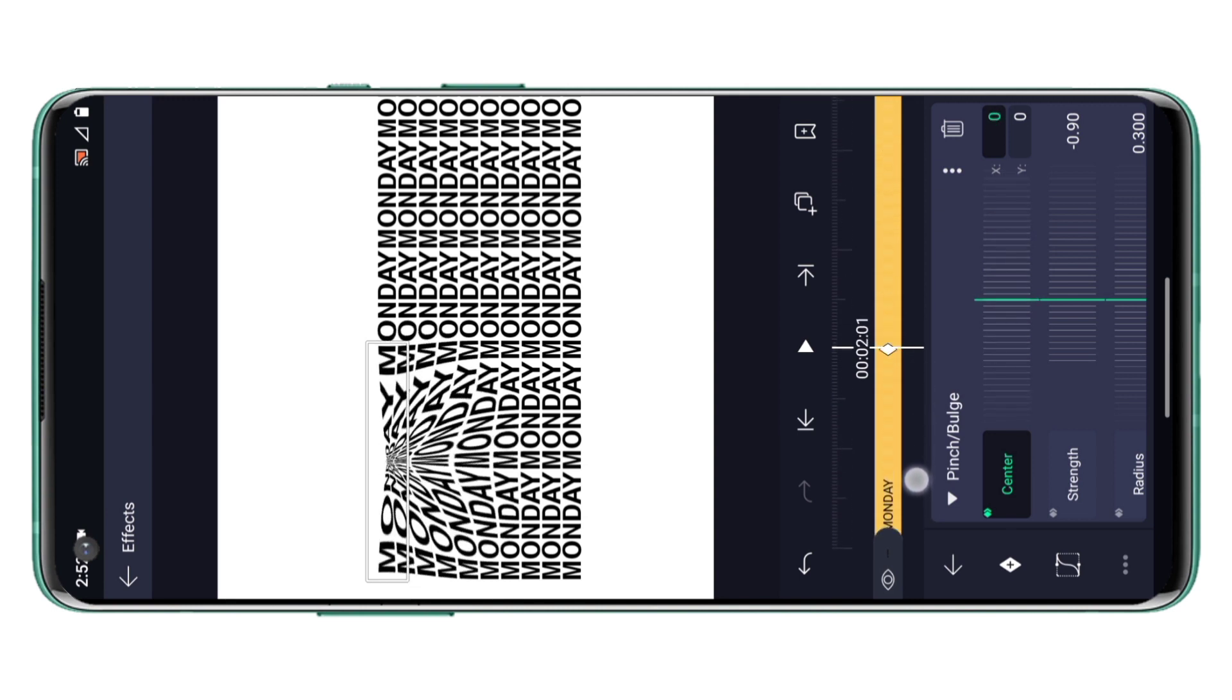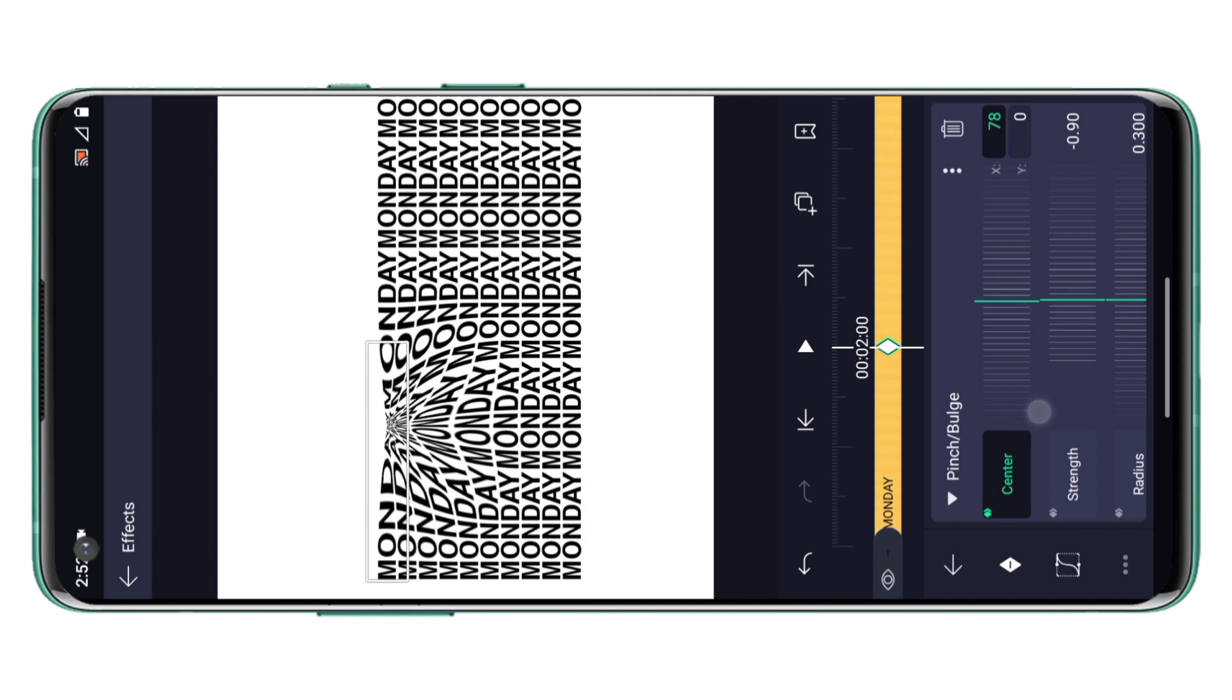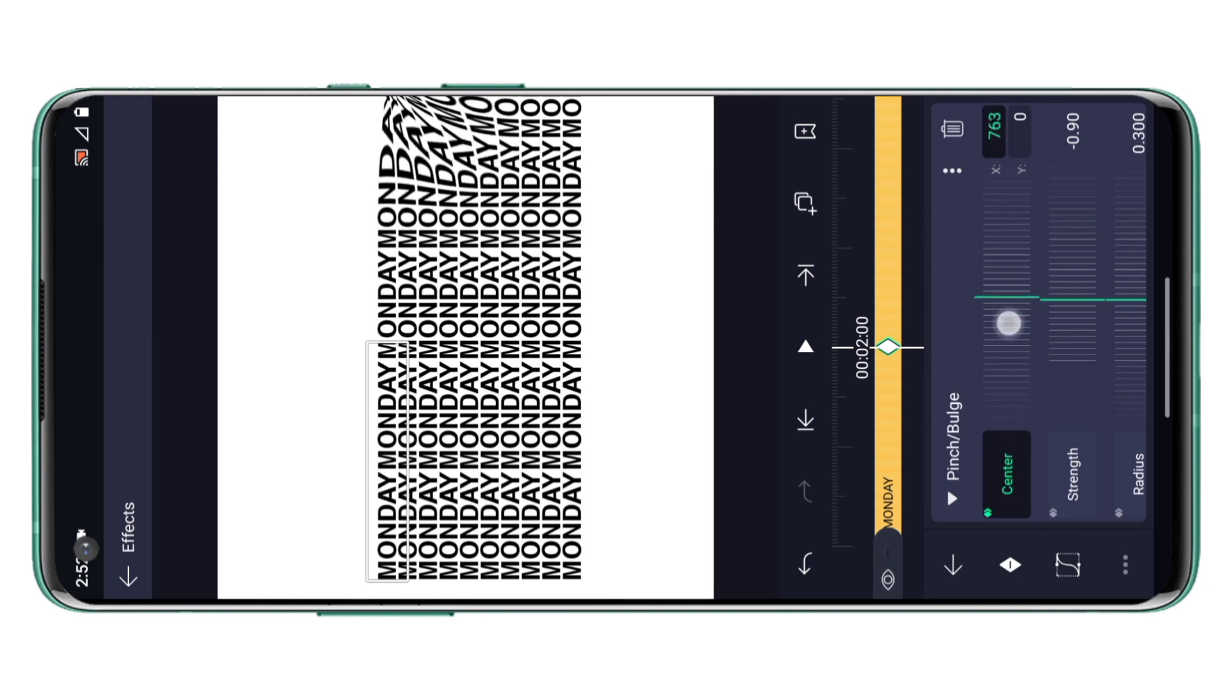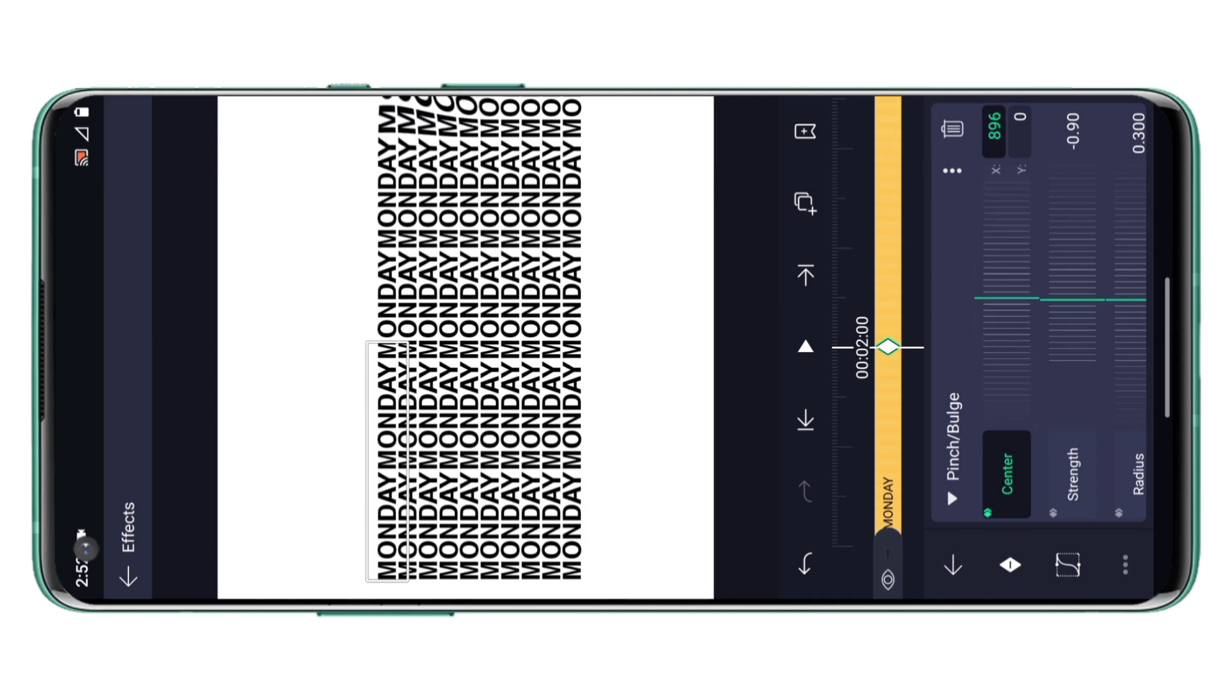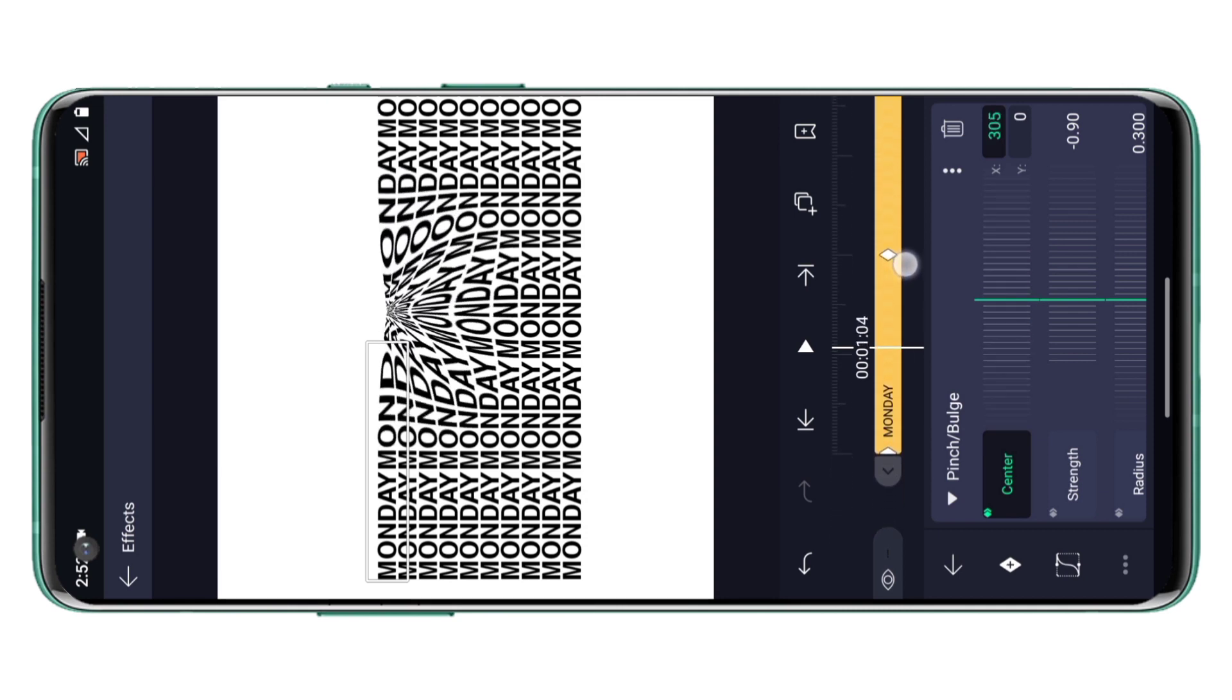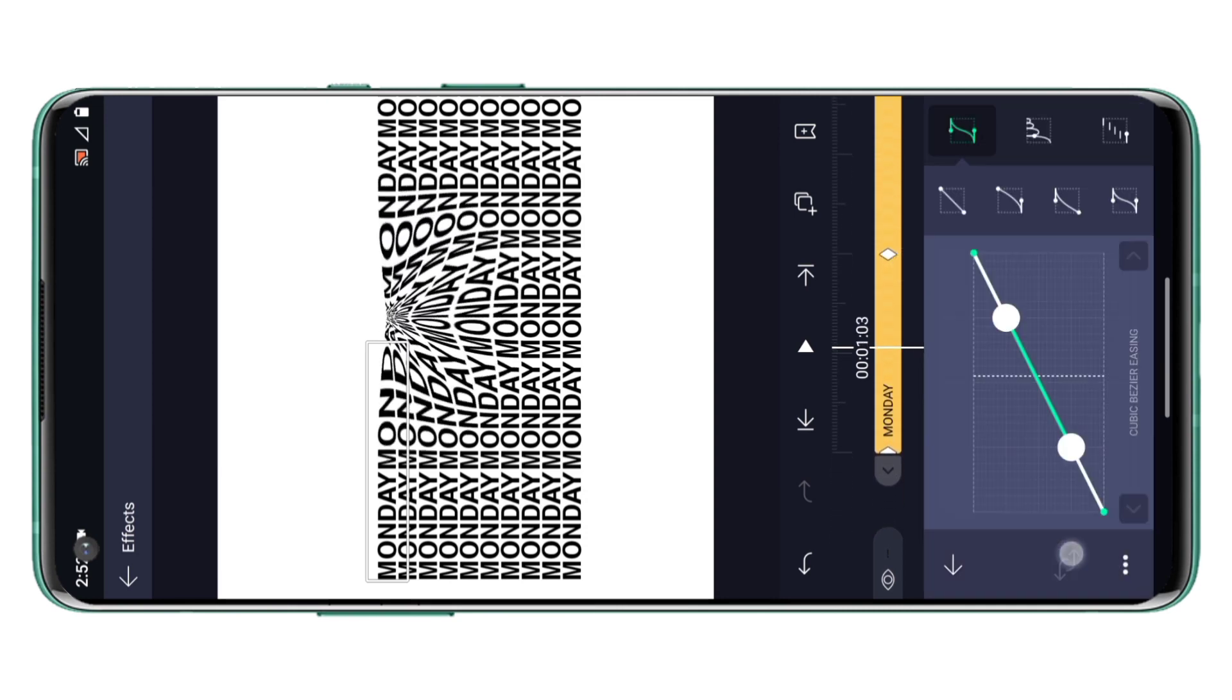And at two seconds increase the value of X to something around 800 to 900. And then apply an animation curve to it similar to the one which I have used.